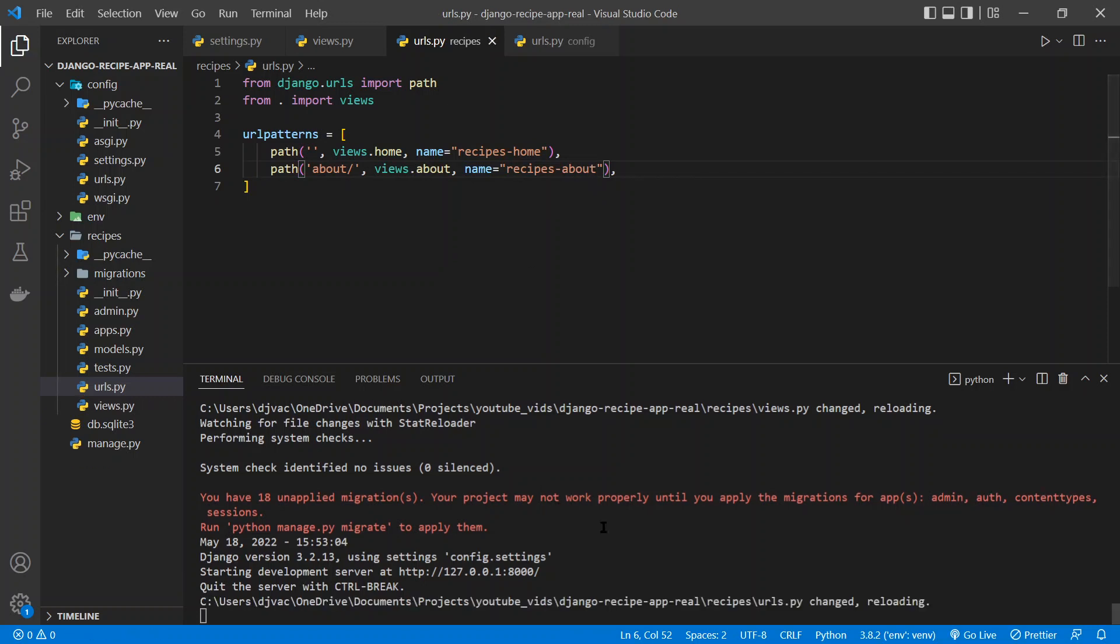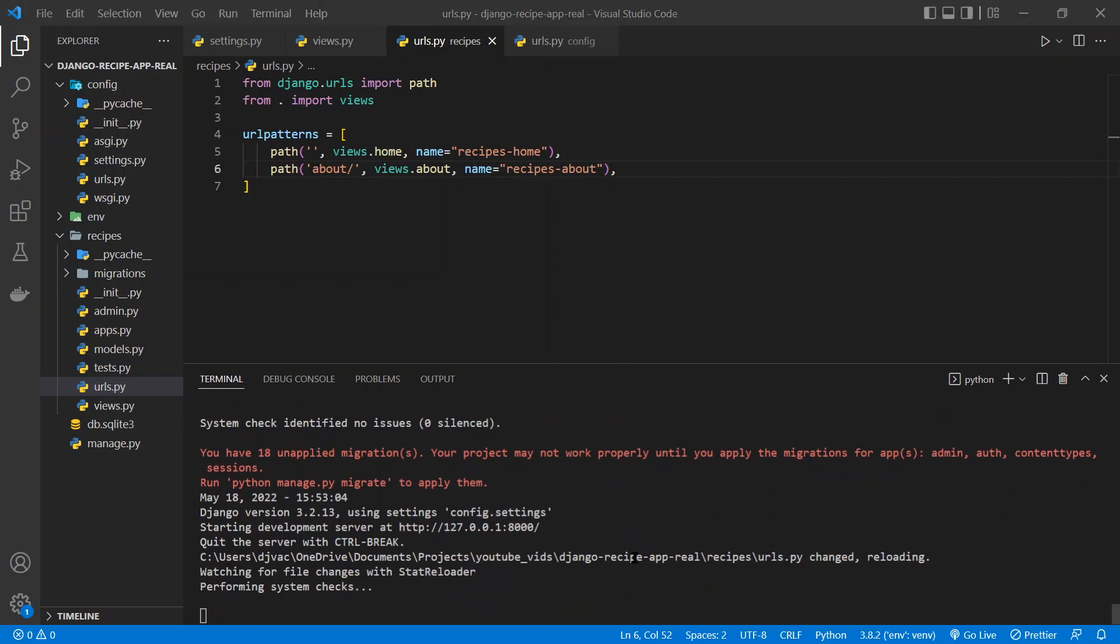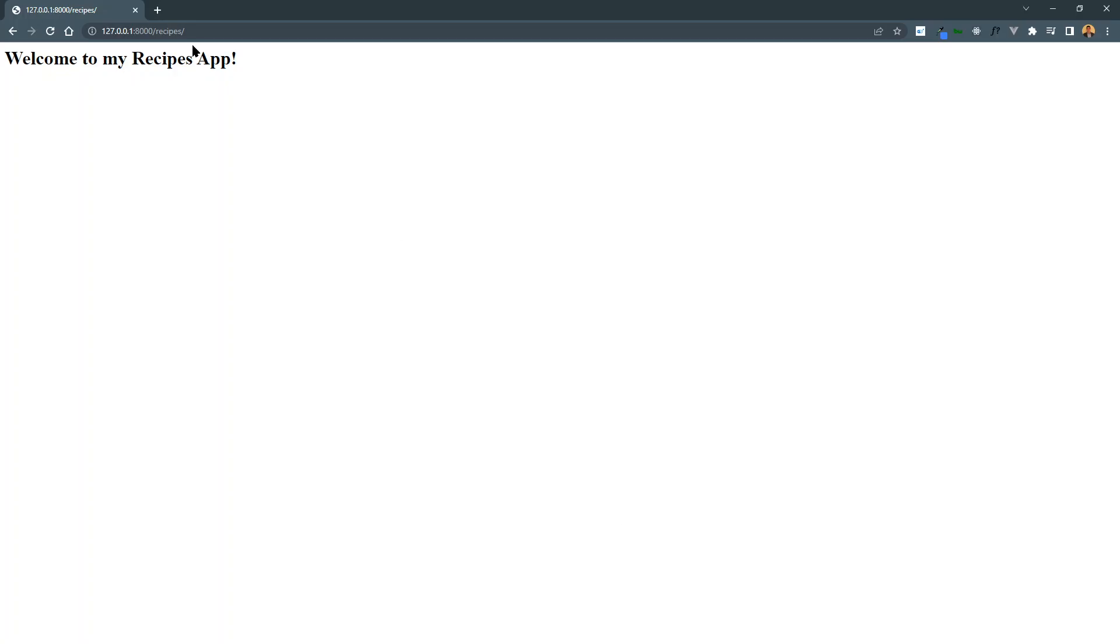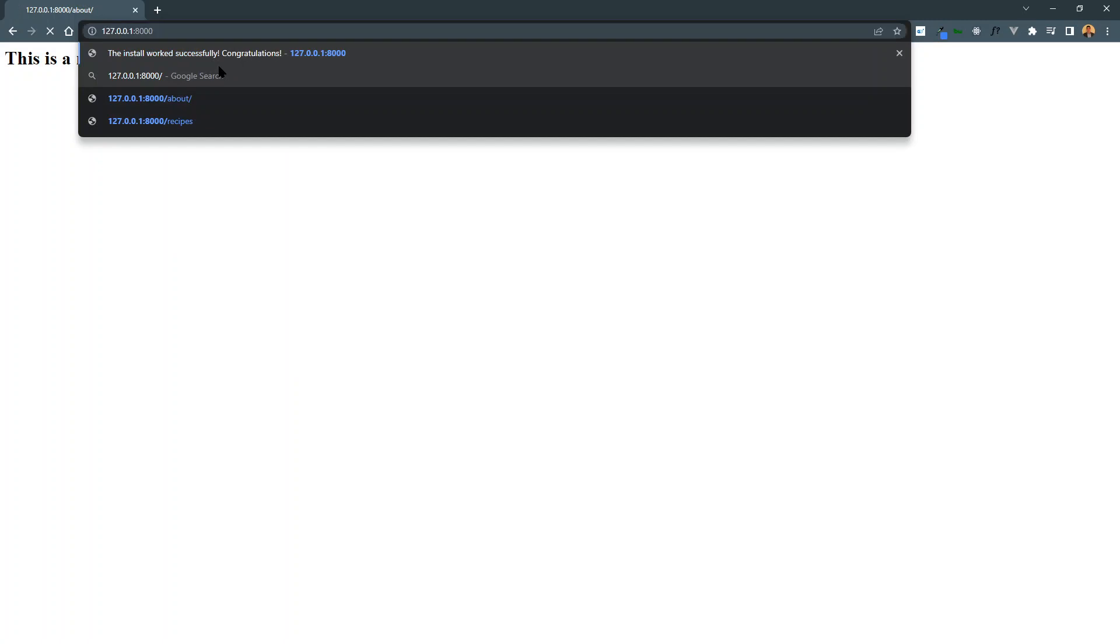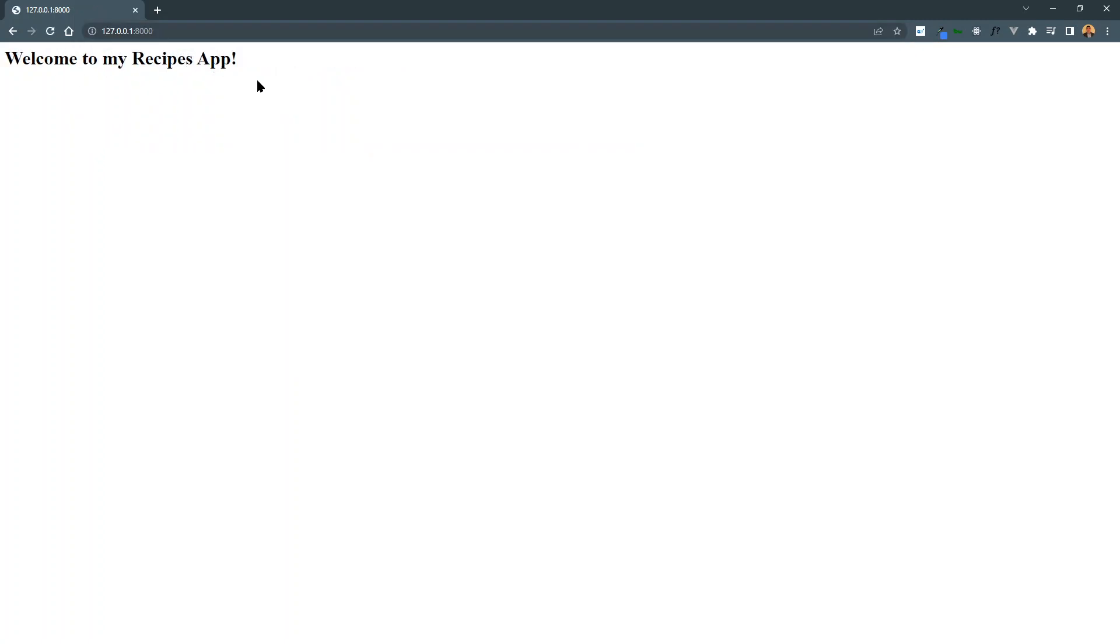The server reloads. So we'll give it a second to reload. And we'll go back to our site. And now if we go slash about, this is a recipes app to keep track of your recipes. And if we just go to the home, welcome to my recipes app. Awesome.